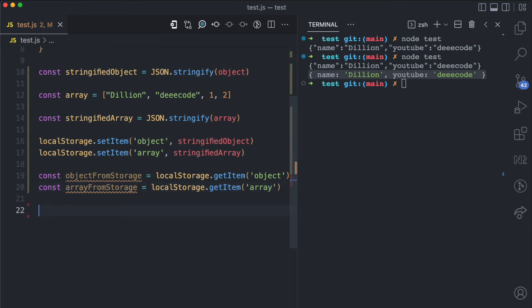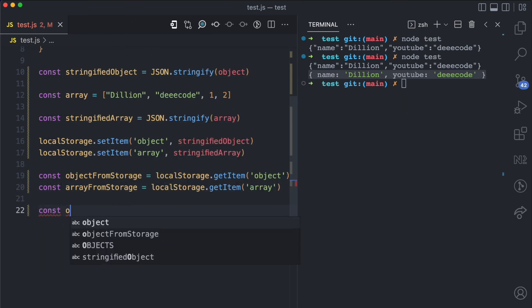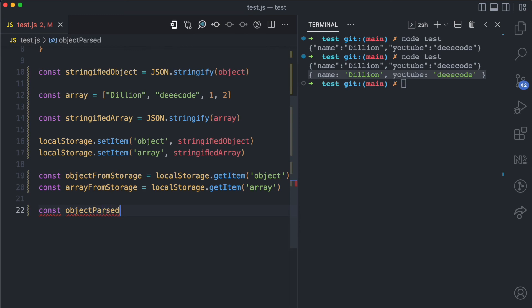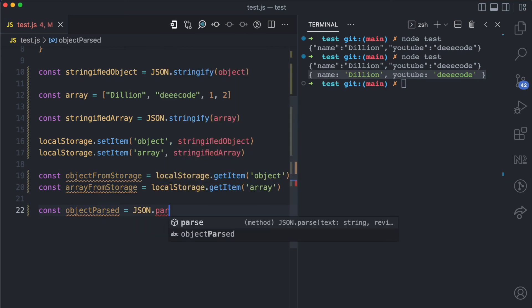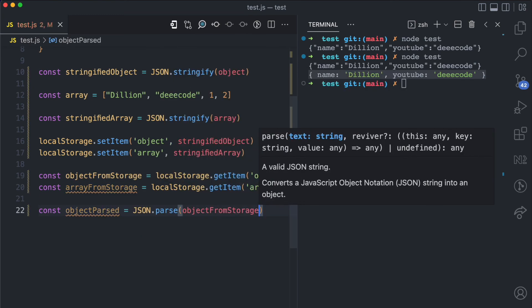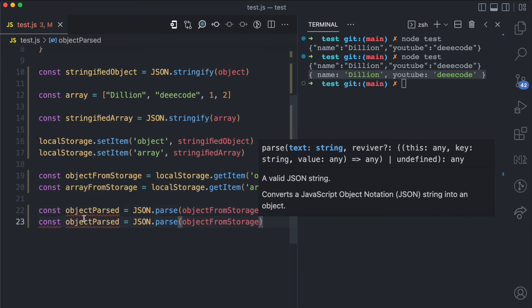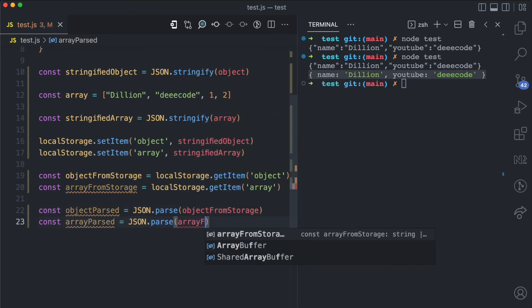When I get both strings from storage like this, then I can parse them with JSON. I'll start from the object, object parsed, which will be JSON.parse object from storage. And I have the same thing for array, array parsed and then I have array from storage.